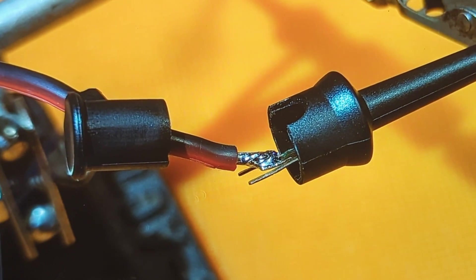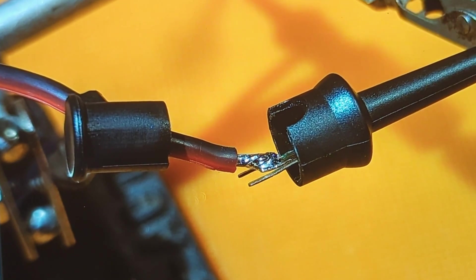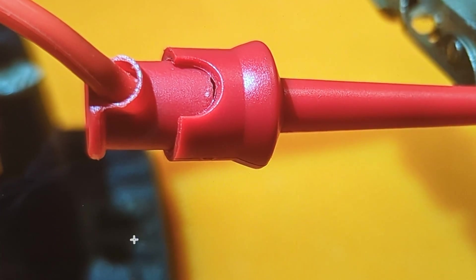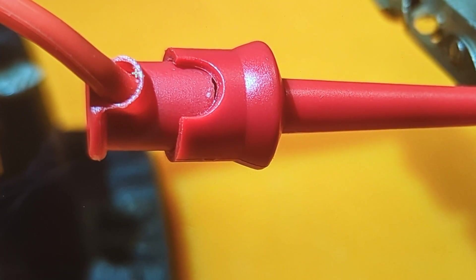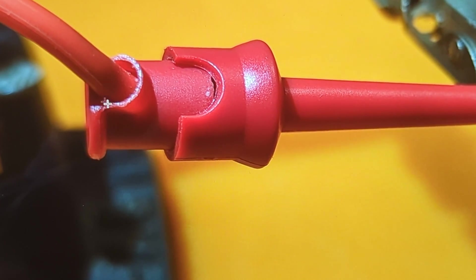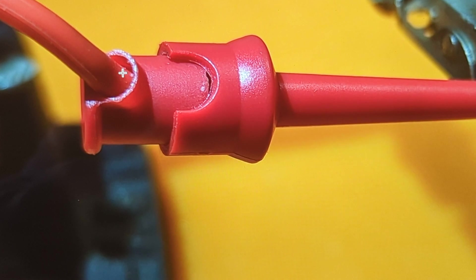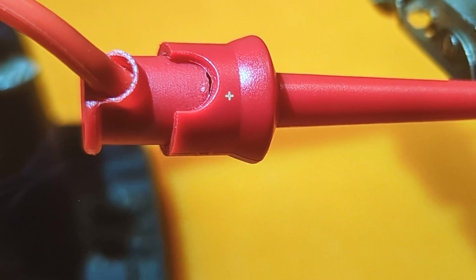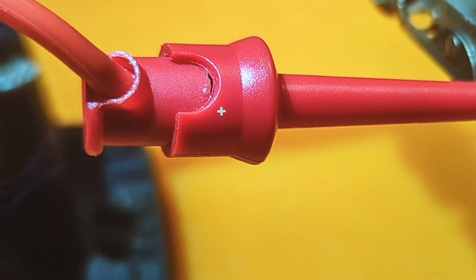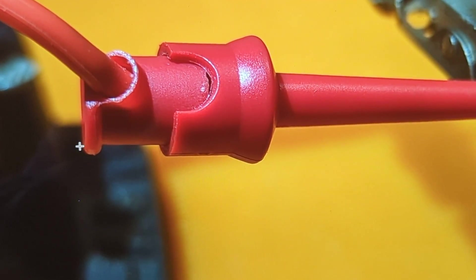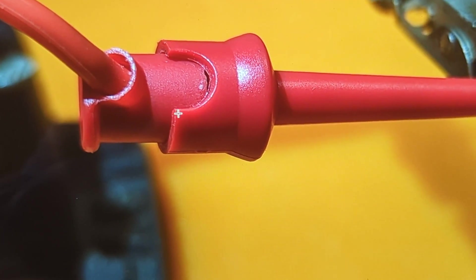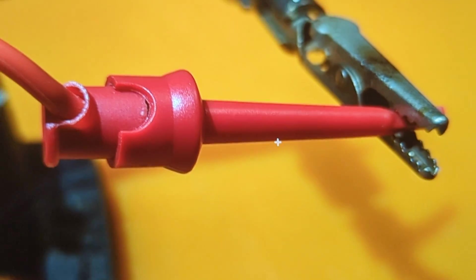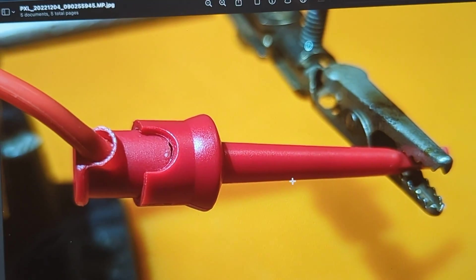And in the end, it ends up looking like this. So you'll see there's no exposed wire here because you didn't strip too much out and the cap is in place. There's the proper alignment and it seems to work out just fine.